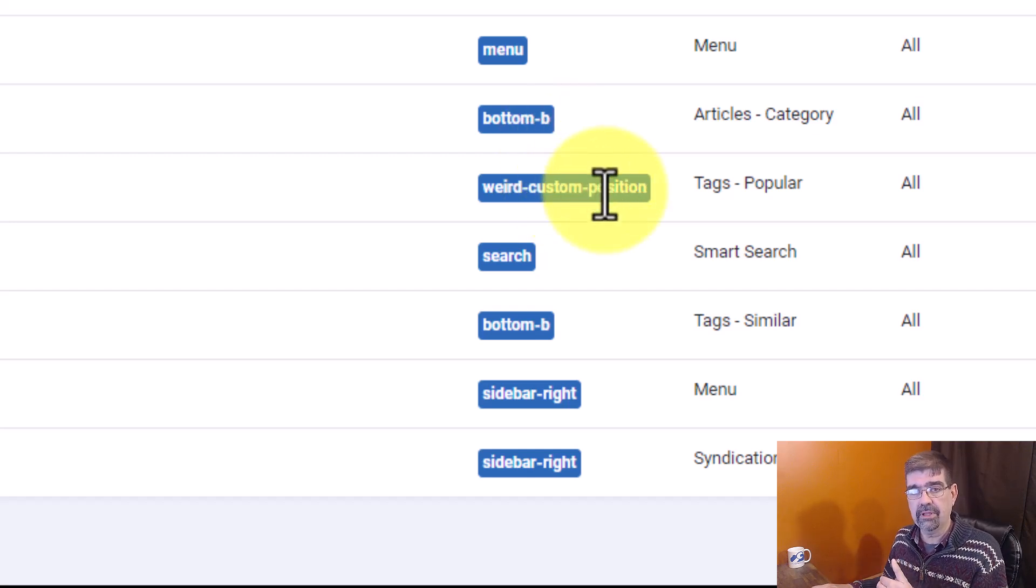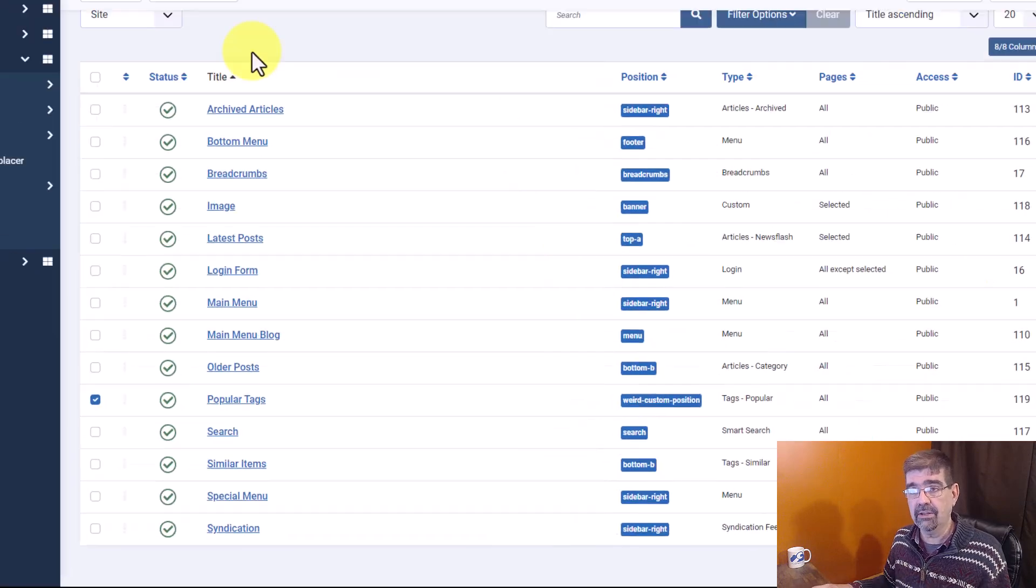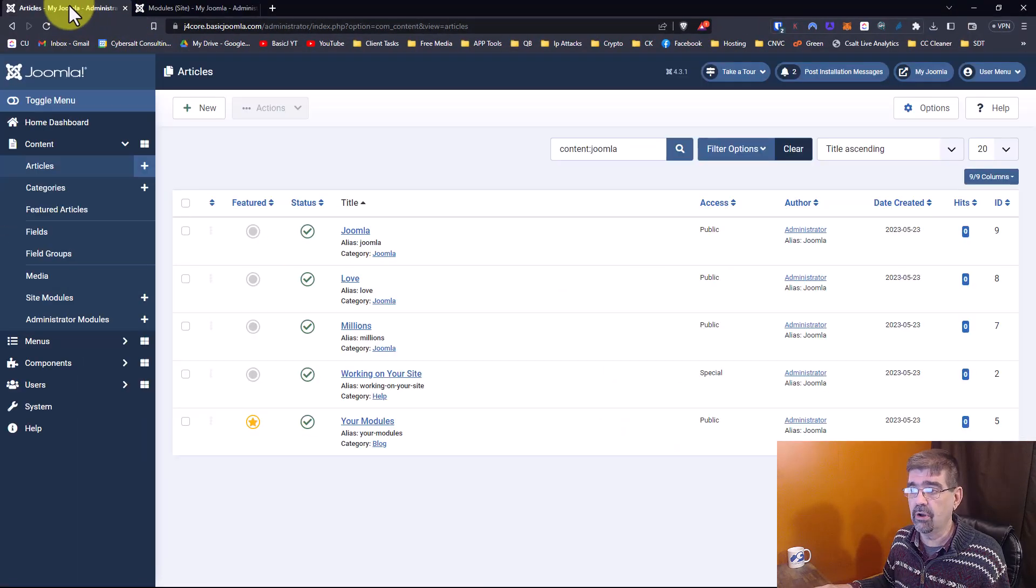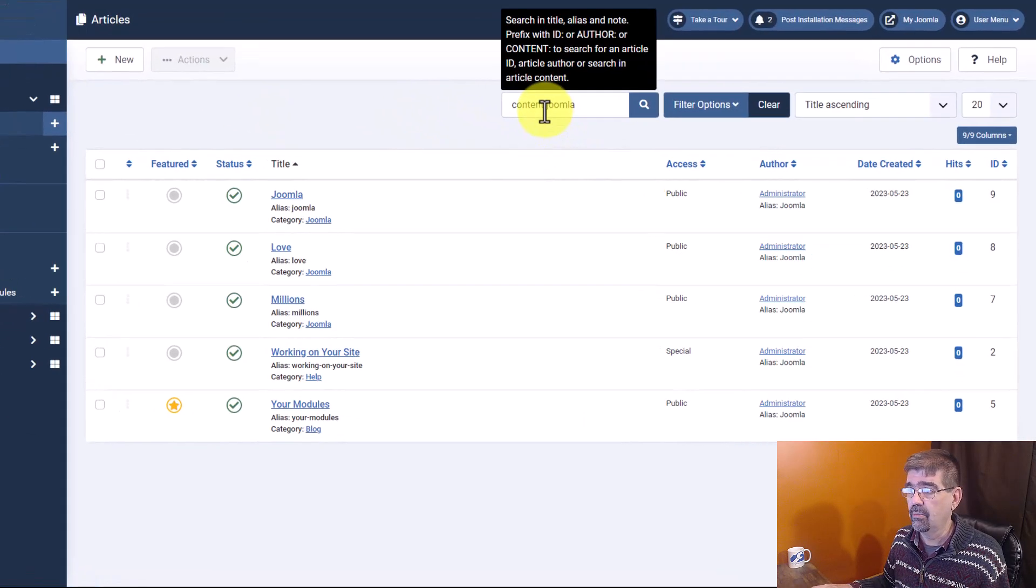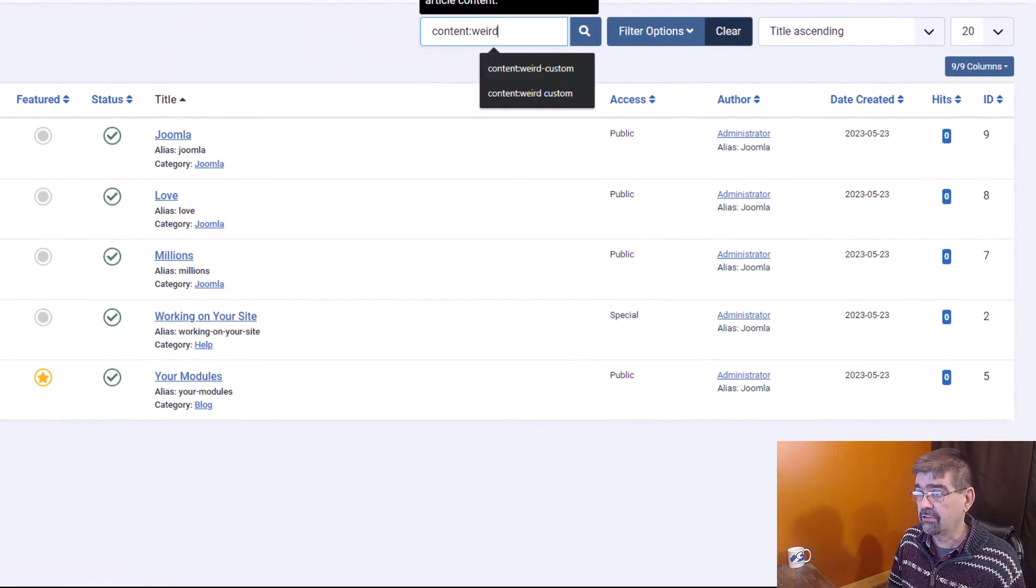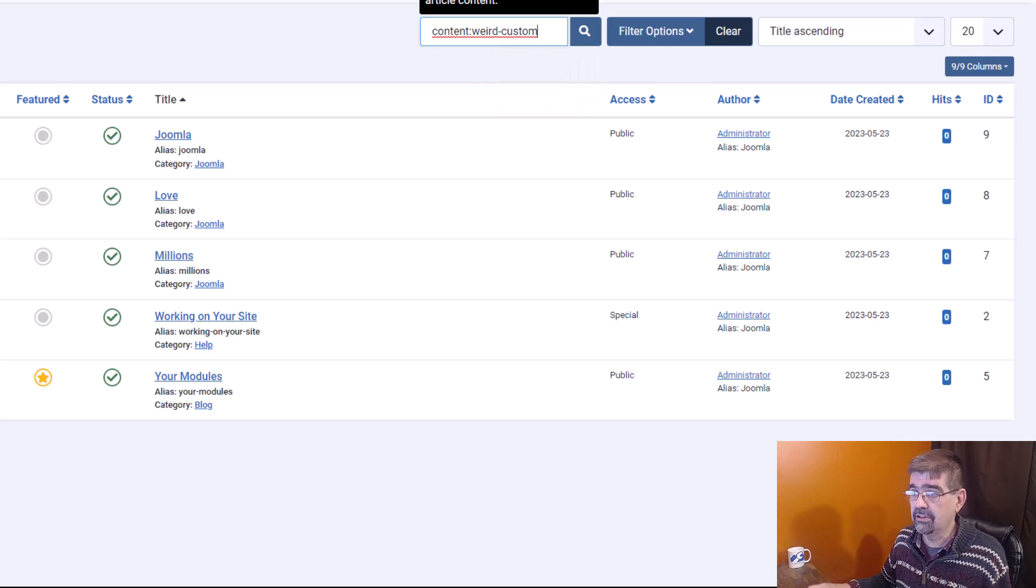Well, let's see. It's weird custom position. We go back, we search for the content. Let's just search for weird custom. We hit enter.